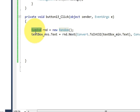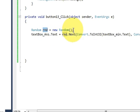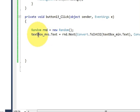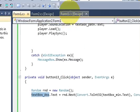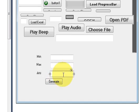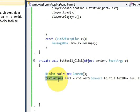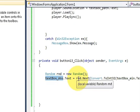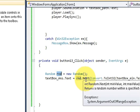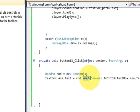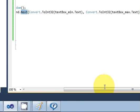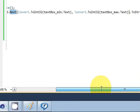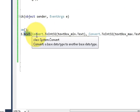First of all I will declare a random variable. So write Random and give any variable name. I give it as rnd = new Random(). And then write textBox_ans.Text, which is your text box name. So textBox_ans.Text = rnd, which is this variable, .Next.